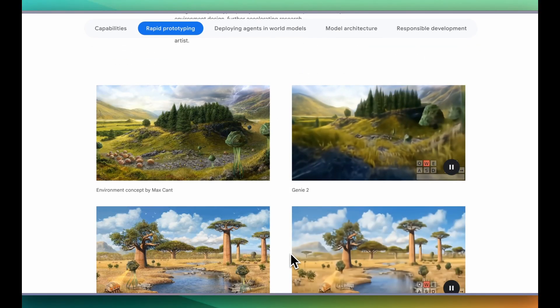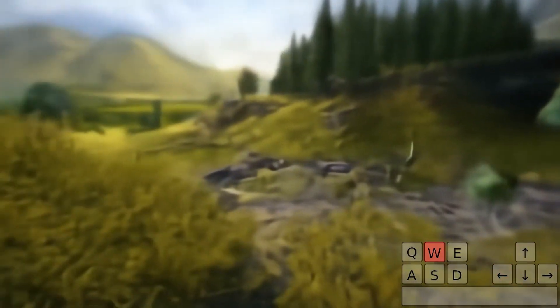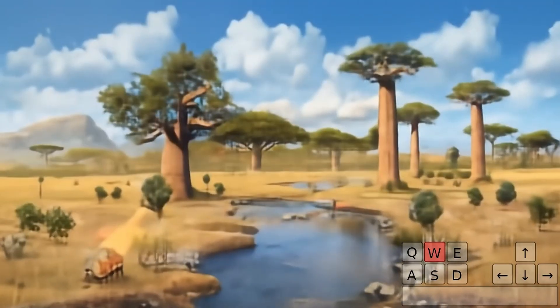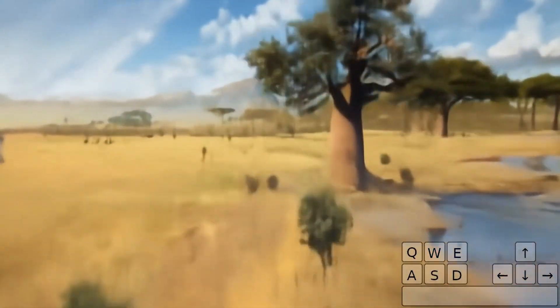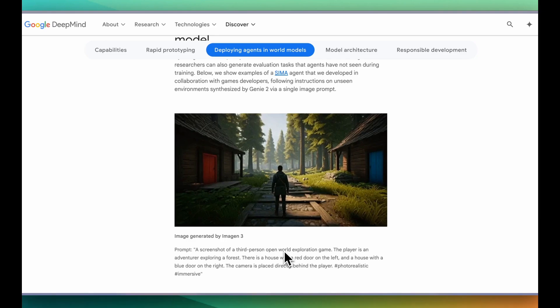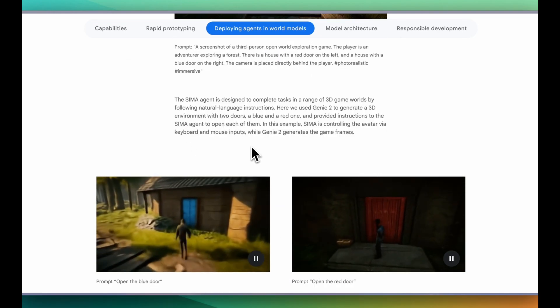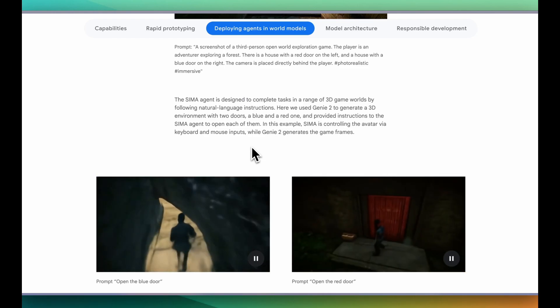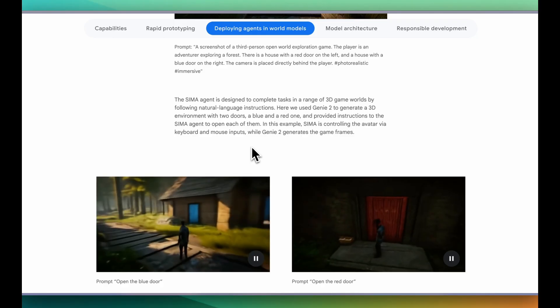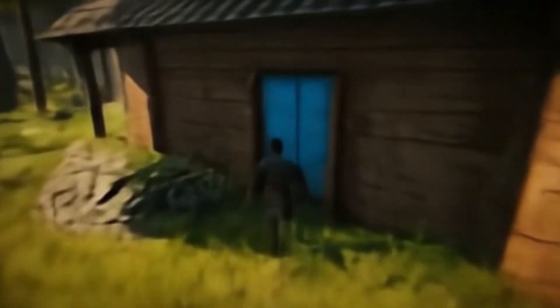They describe this as a great tool for artists and designers to quickly prototype and bootstrap new environments. It's not meant to replace a complicated video game in the short term — instead, use it to augment and ideate how a world could look. Here's an example with an image generated from Imagen, using the prompt: a screenshot of a third-person open-world exploration game where the player is an adventurer exploring a forest, with a house with a red door on the left and a blue door on the right, placed directly behind the player, photorealistic and immersive. The SEMA agent is then designed to complete tasks by following natural language instructions — for example, open the blue door or open the red door.